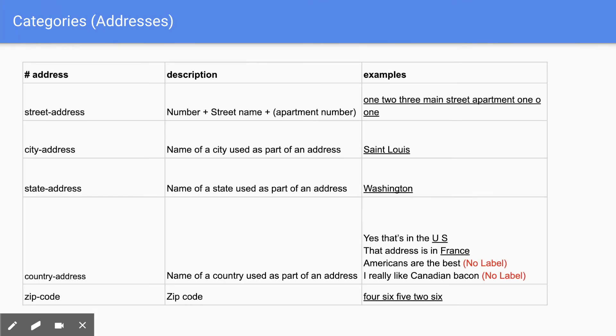More categories include street, city, state, and country addresses, as well as zip code.